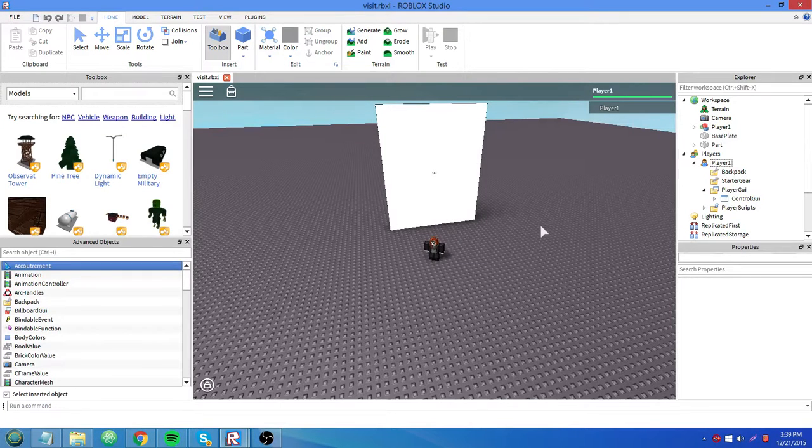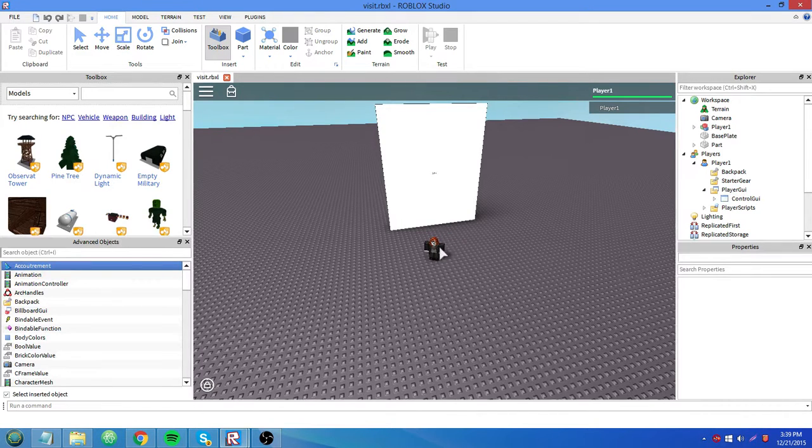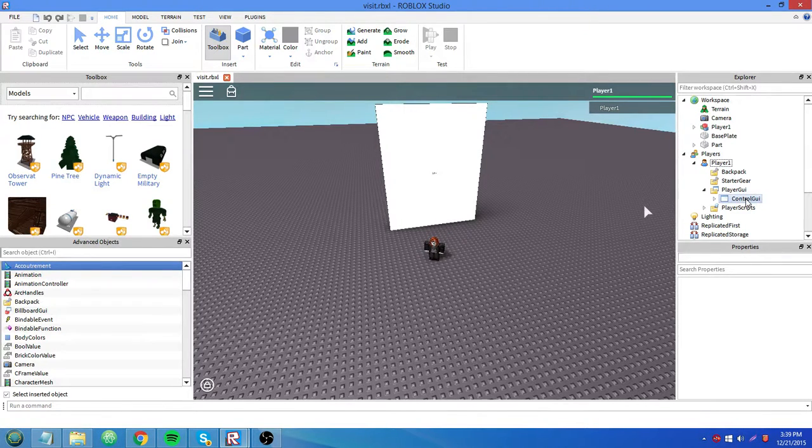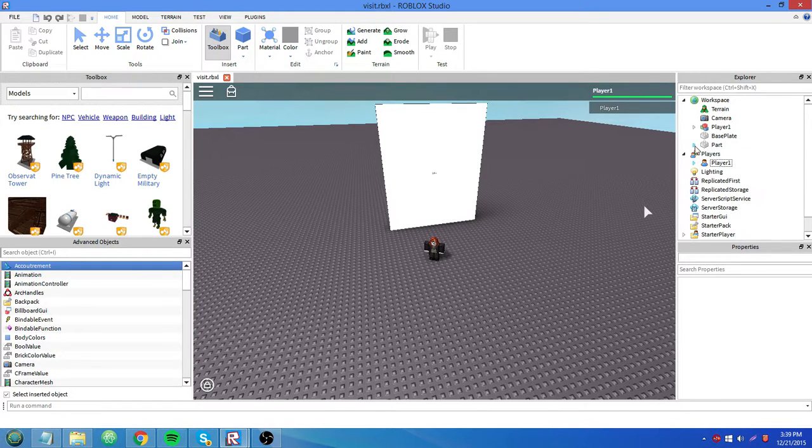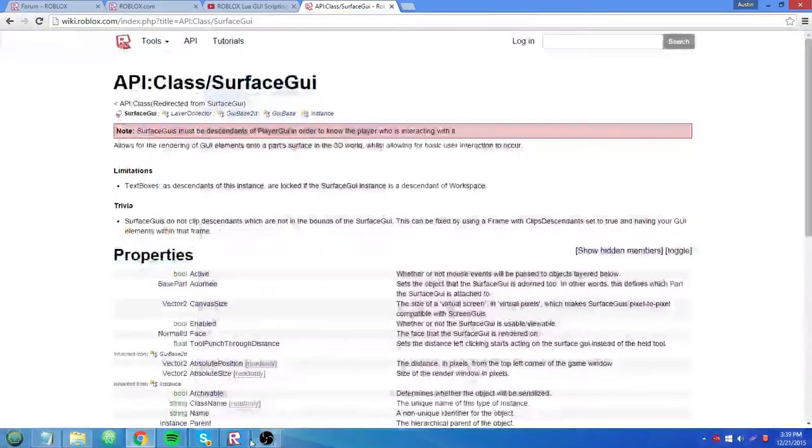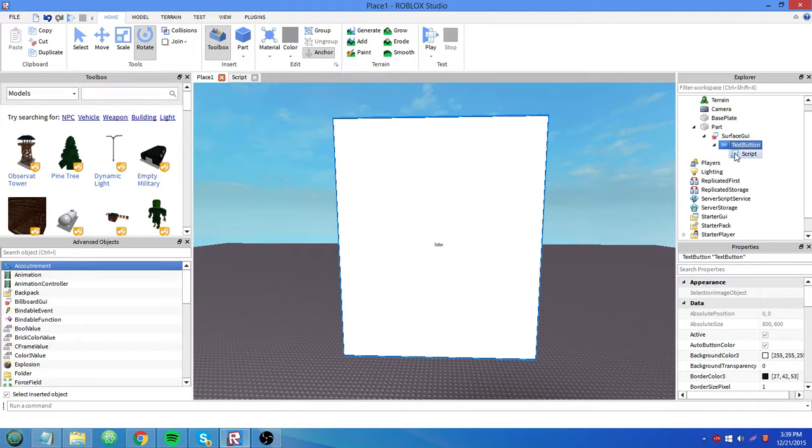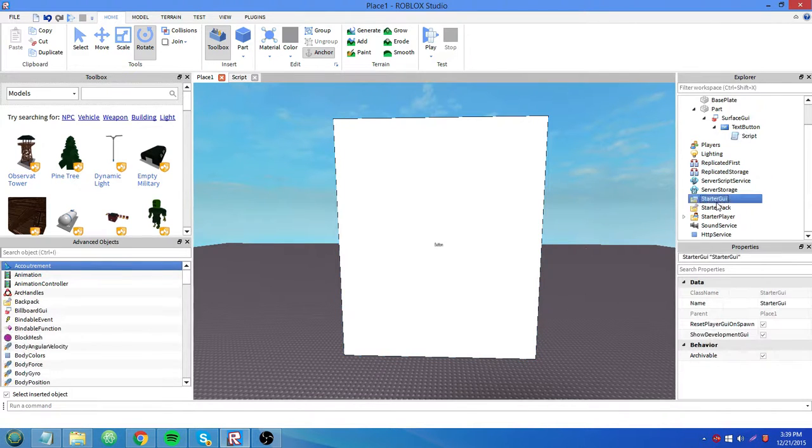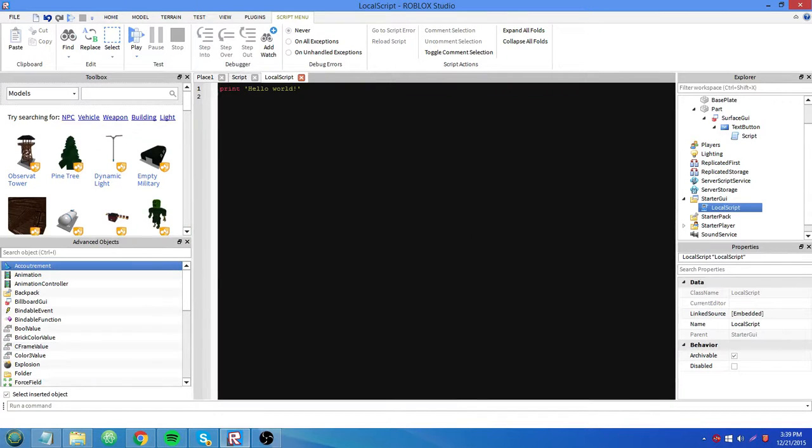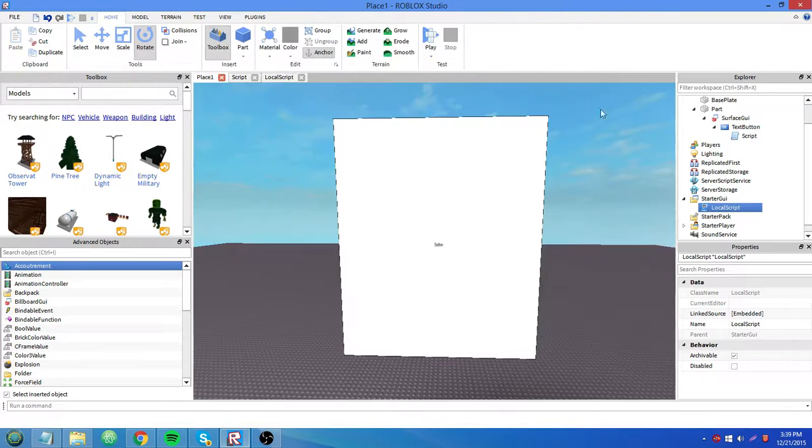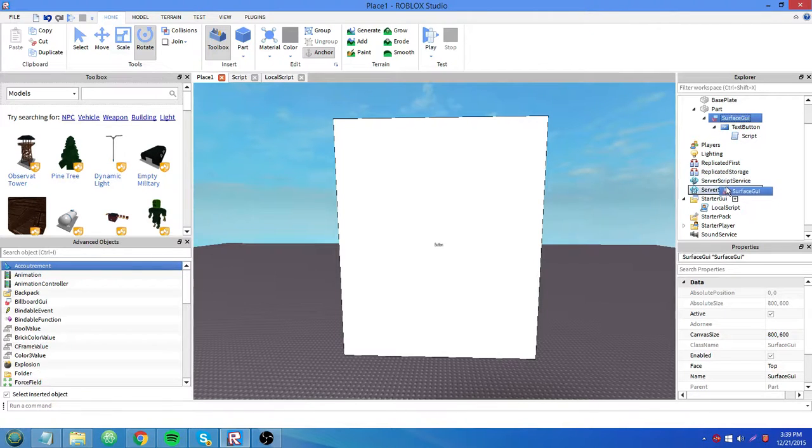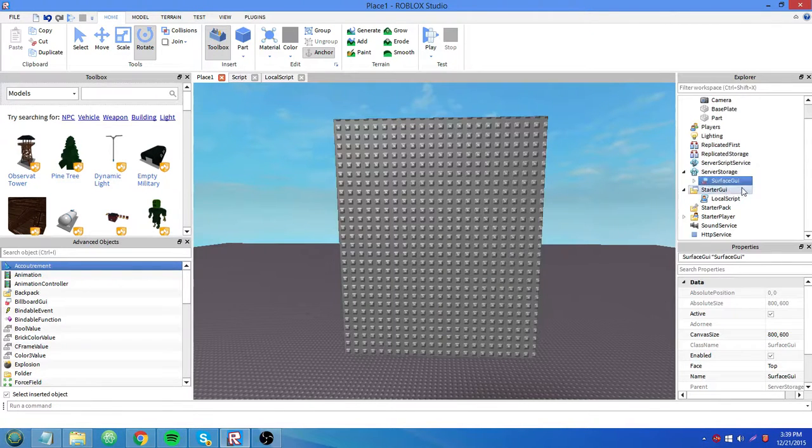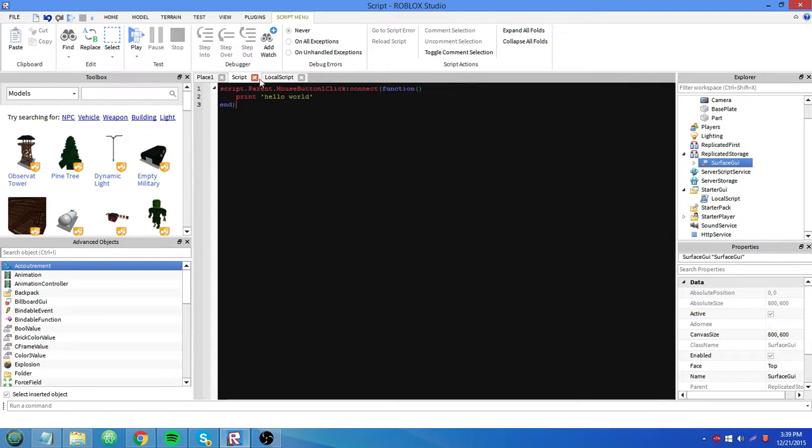When you have a click detector, you can detect the player who interacted with it, but you shouldn't use that for surface GUIs really. Unless you're trying to make a mouse enter, a mouse leave event, then it's necessary, but might go over that later. So I'm going to show you what you need to do to interact with a text button or a text box on a surface GUI. I'm going to insert a local script, and we're going to put the surface GUI in replicated storage, in case it needs to get replicated across clients many times.